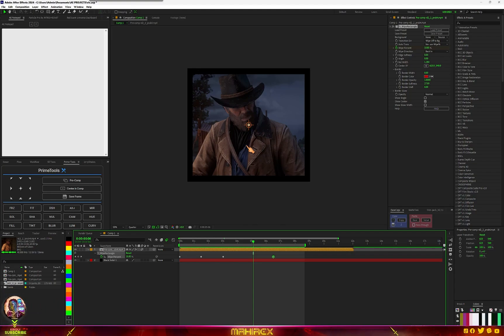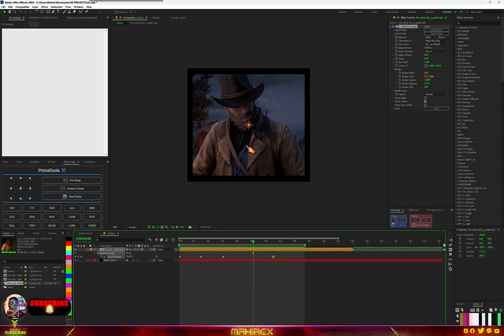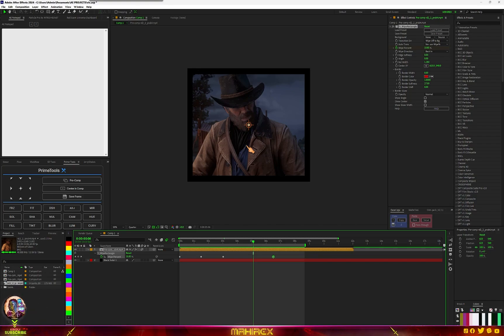So that's how you can create this type of effect. Make sure you subscribe to my channel, leave a comment, and like the video — more tutorials are coming. Join my Discord and check my Payhip, I just uploaded some effects there. Thanks for watching and I'll see you in the next video!